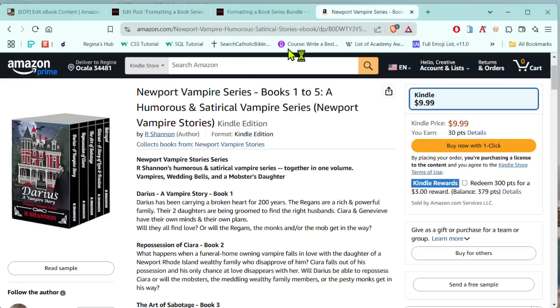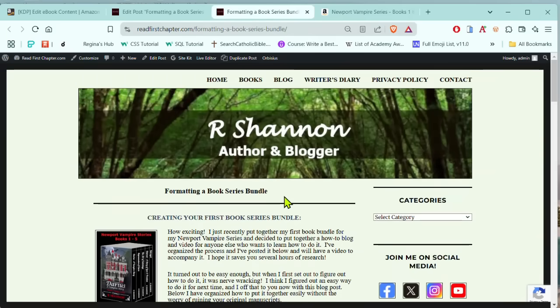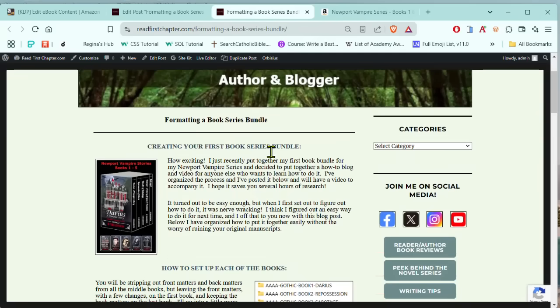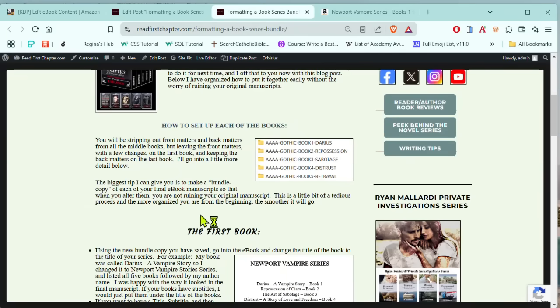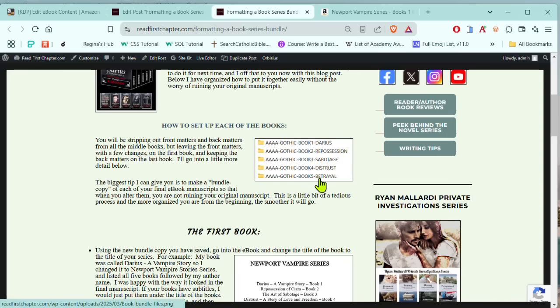So I'm going to go over here onto my blog post. This is my website and I have it outlined here, a method where you go in and you make a bundle copy of each of the books. By doing this, you're going to be working in the copy of the final manuscript, not the final manuscript itself. This is the safest way to do it. So first thing you're going to do is make a separate copy of each of your books, however many there will be in the ultimate bundle.